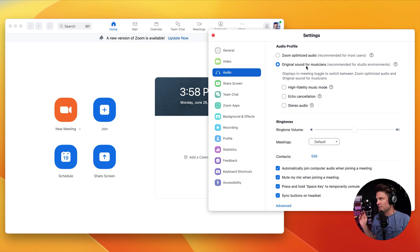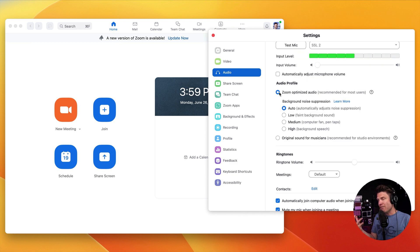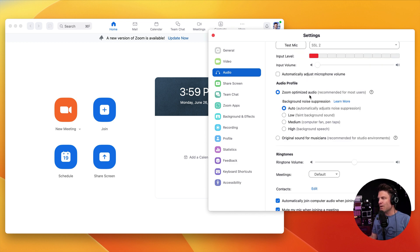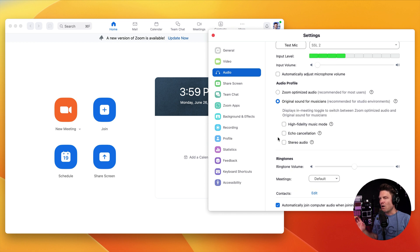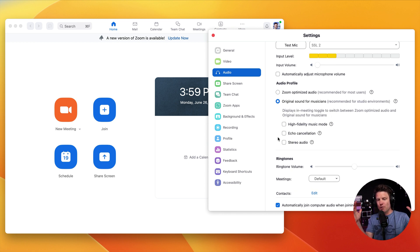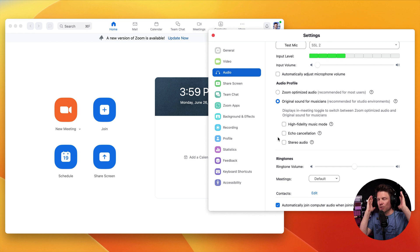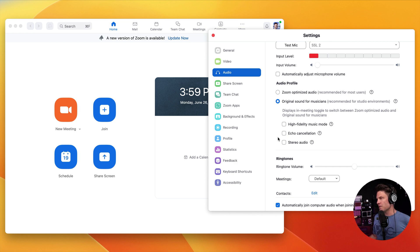So you can just leave all of these checkboxes unchecked, but just have original sound for musicians checked. If you do have a lot of background noise, you might want to try Zoom optimized audio. But for the best quality, it's better to have a soundproof room, a good microphone, headphones, and choose original sound.